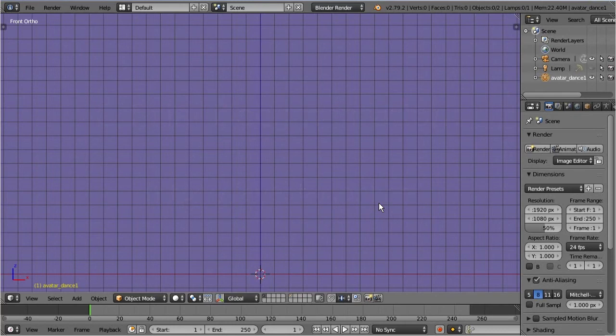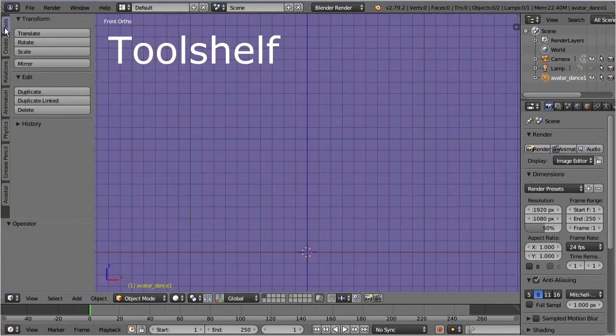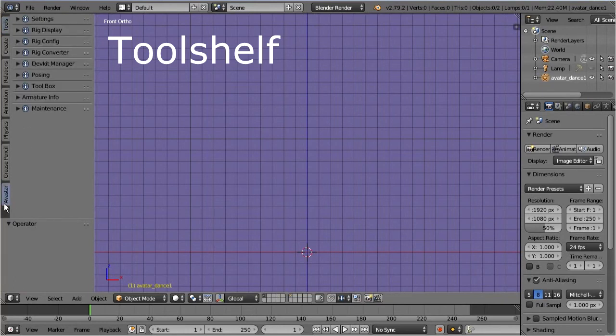Most of the Avastar functions are located in the tool shelf of the 3D view. Here you find the vertical Avastar tab, and within this tab you find a number of panels related to various tasks.